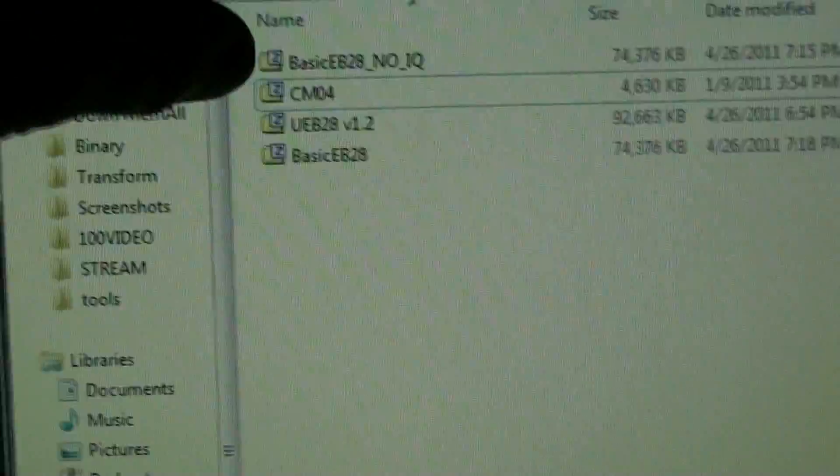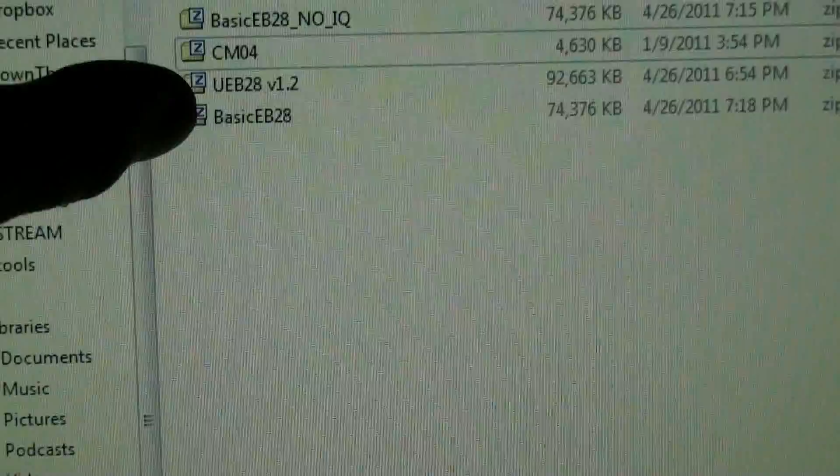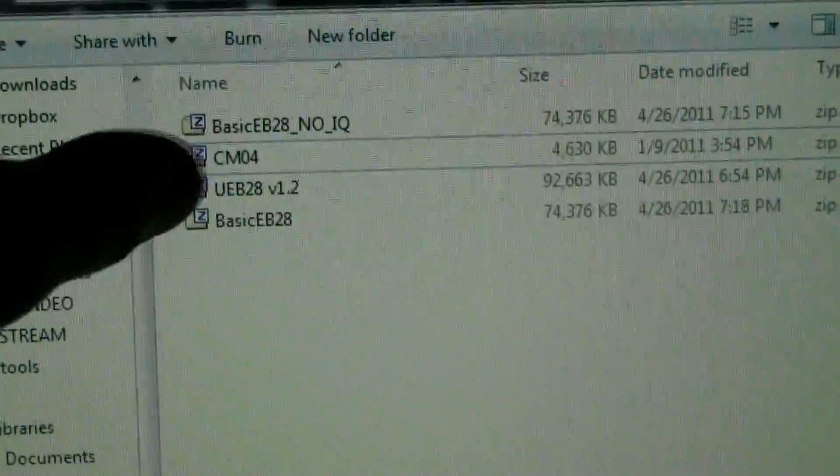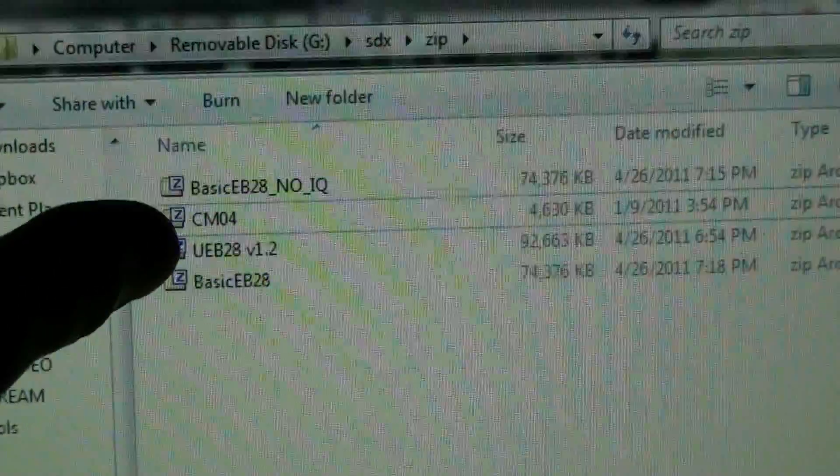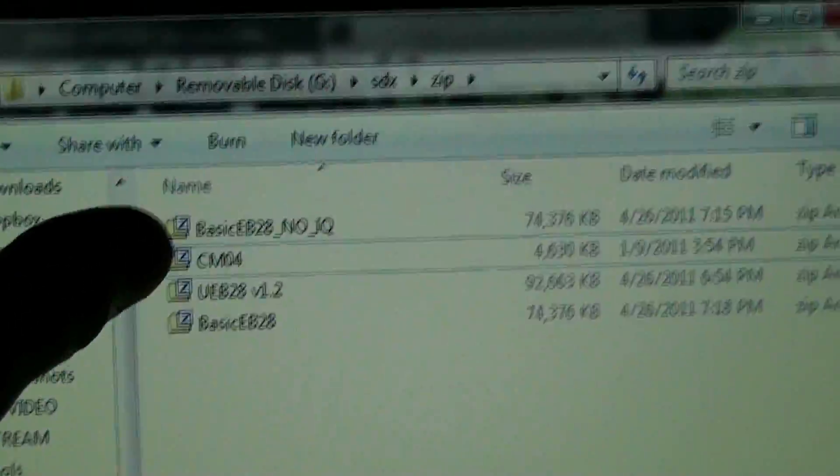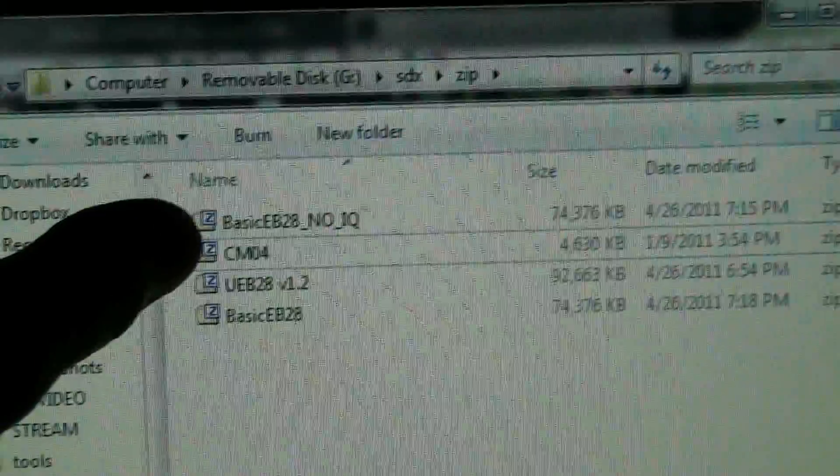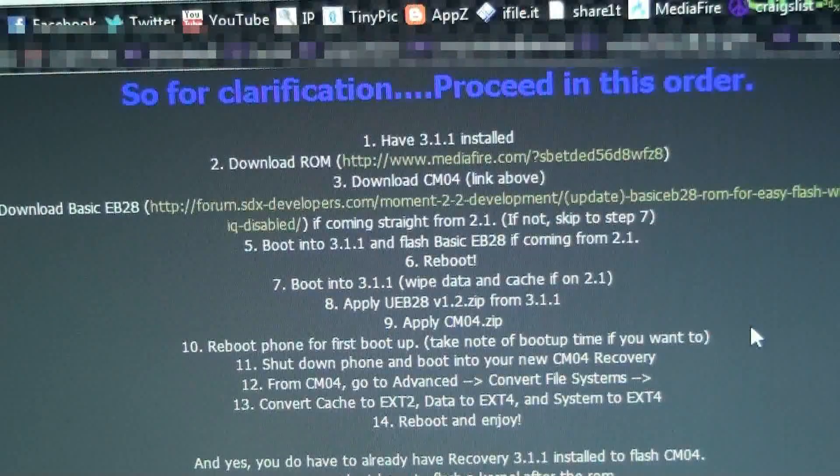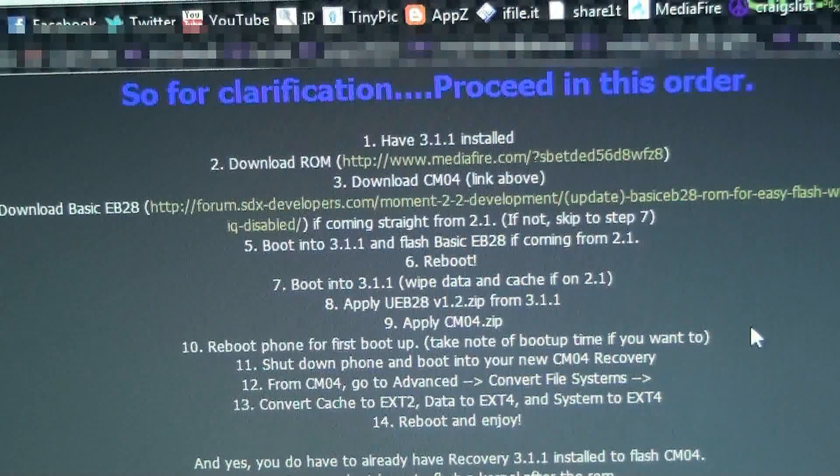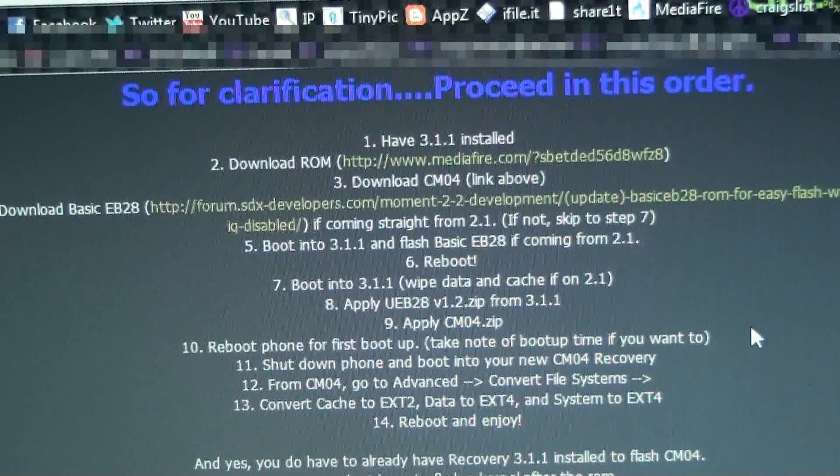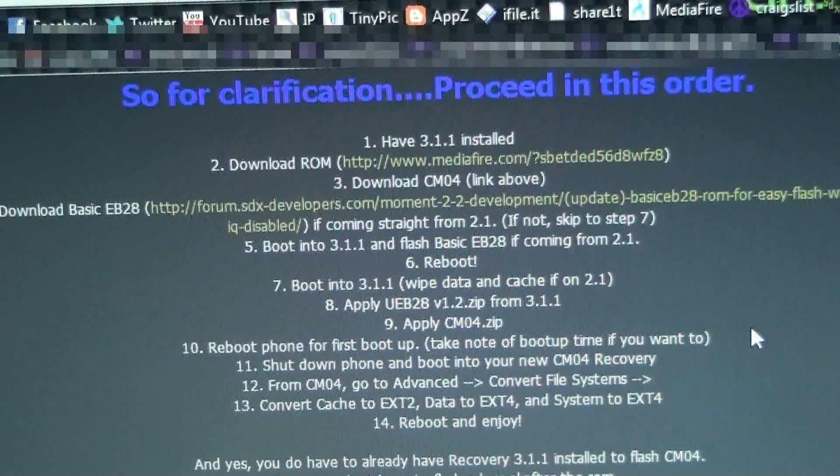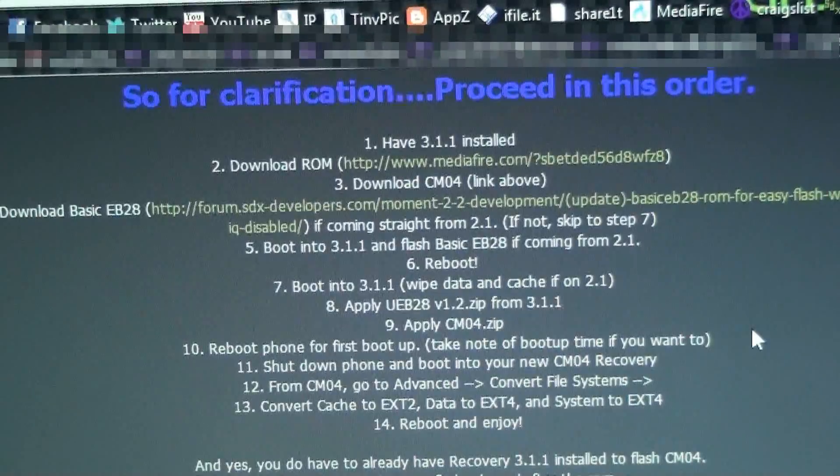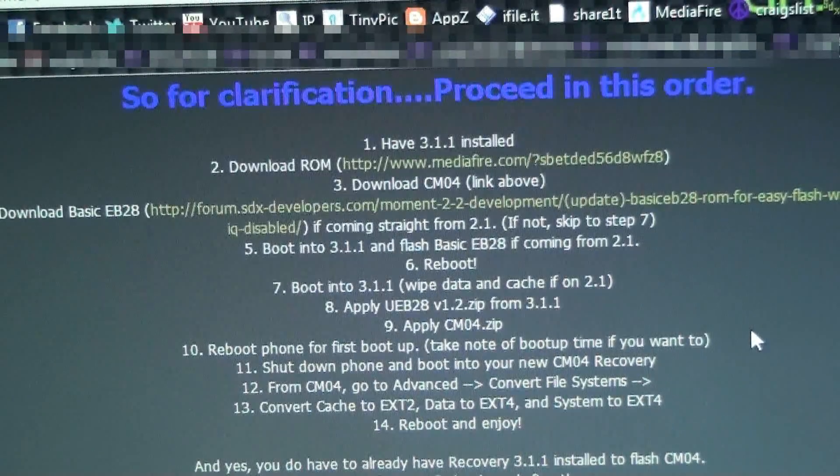I'll flash the CM04, the basic EB28 and then this one. This one's just the new CM recovery for the moment. There's the steps. Right now we got DJ07 with 3.1.1 recovery. So it says I need to flash the basic EB28 first.